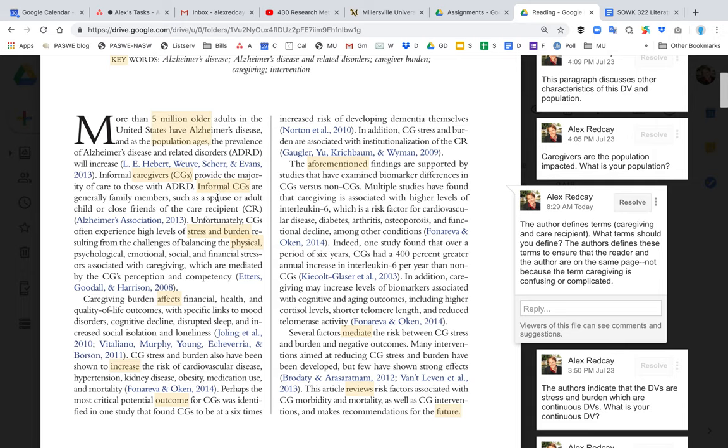And they're not defining it because caregiving or a caregiver is a complicated term. I mean we could all kind of guess what a caregiver is, but it's important to define these terms so the author and the reader are on the same page, so we're not assuming anything. It is very important for you to define the dependent variable as well. And so that's definitely something that you want to do in the opening of your introduction.